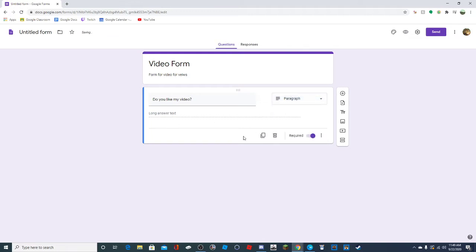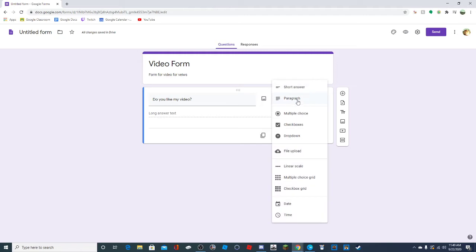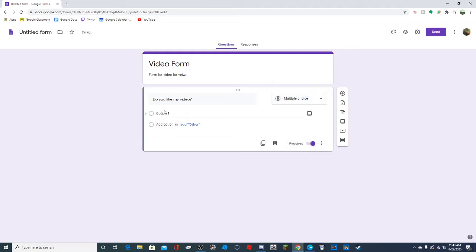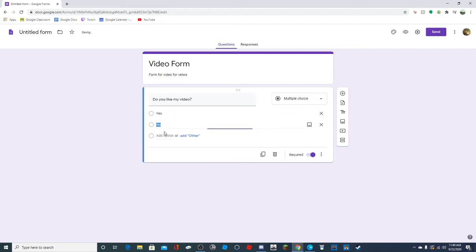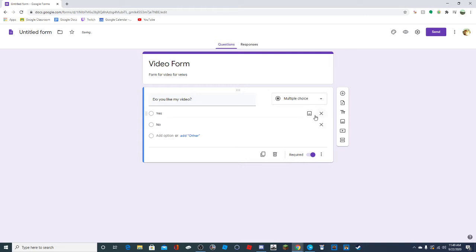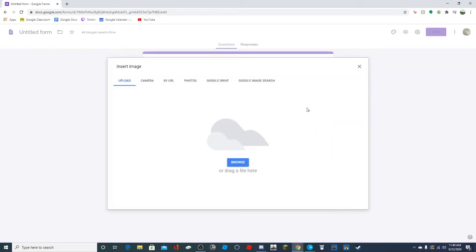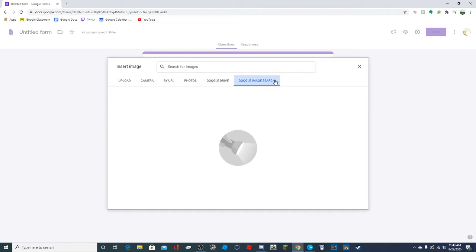There's also paragraph, which is a longer answer than short answer, and also can't be right or wrong. You can do multiple choice, in which case it will be like yes or no. You can add images from any of these places if you want an image.